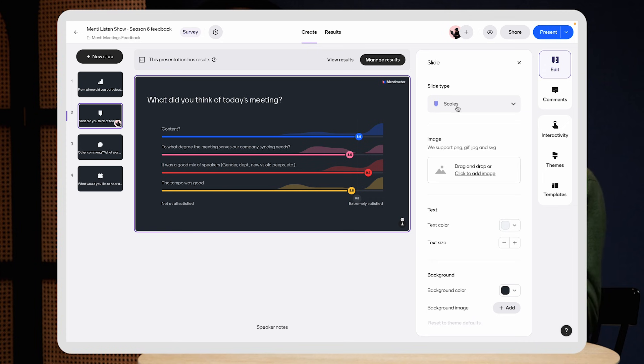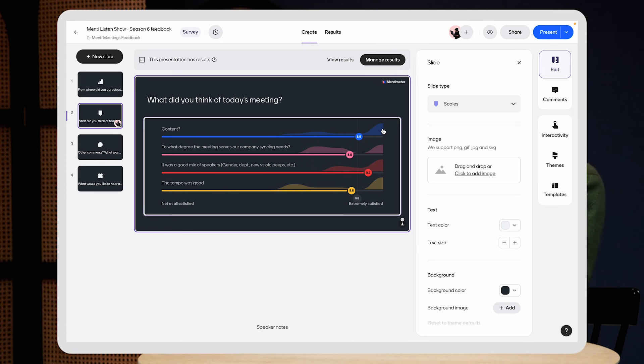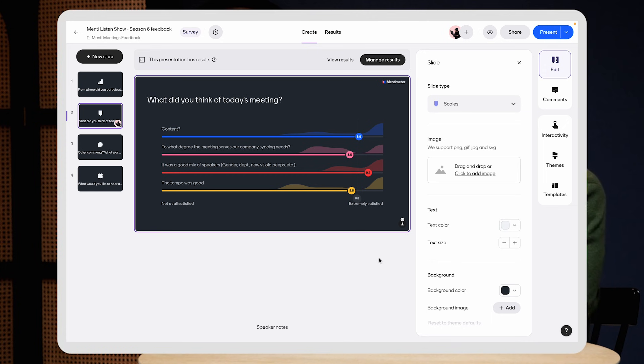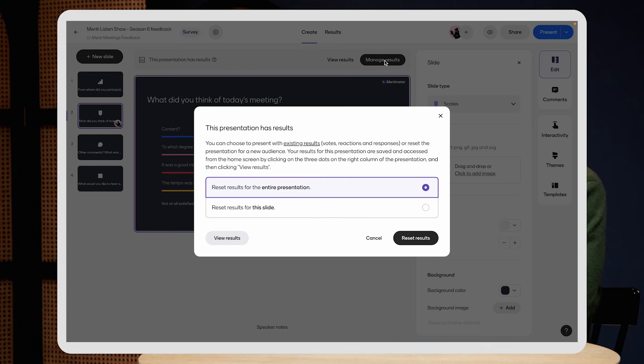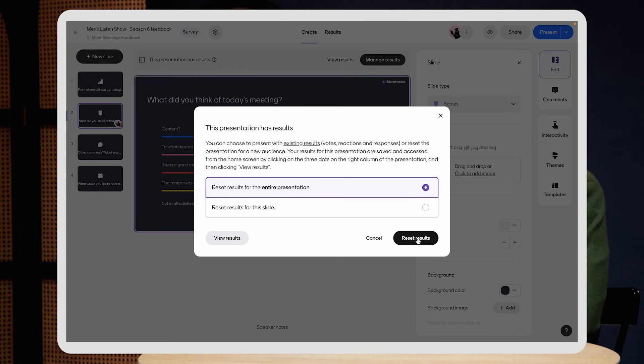And I have the participants rate today's meeting depending on what they thought about the content, our syncing needs, tempo, and so forth. Now, I am using this same feedback form every week. And in between each meeting, I'll make sure to reset the results so I can use the same presentation again.